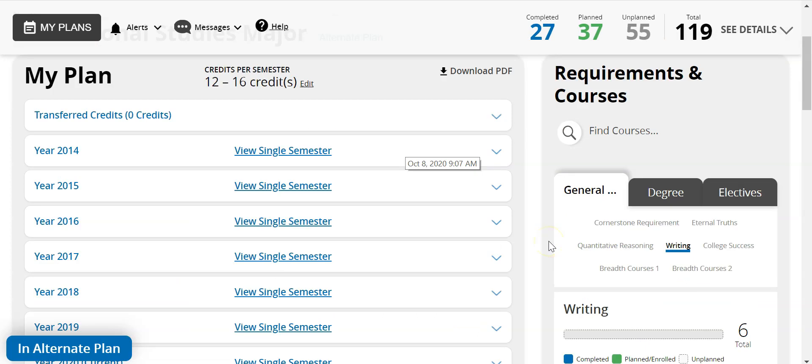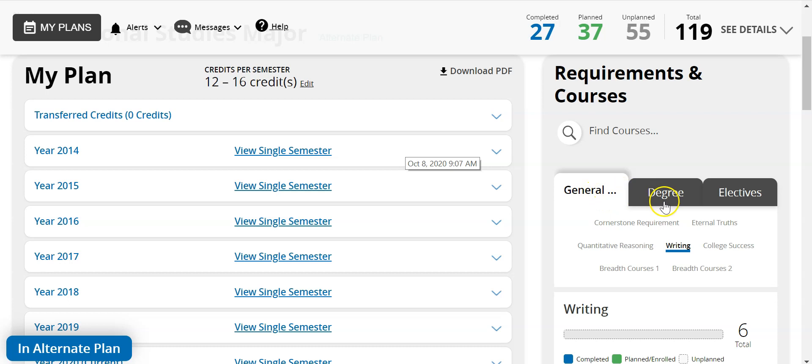The third area is Requirements and Courses, found on the right side of the page. It contains all required courses needed to complete your degree. There are three main tabs: general education, degree, and electives. To choose courses, you can click and drag them into My Plan or click the plus sign. Either way works.